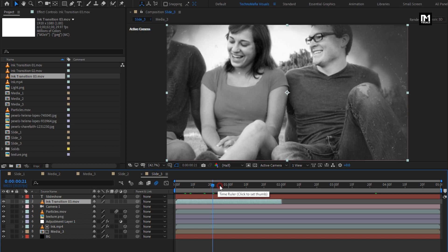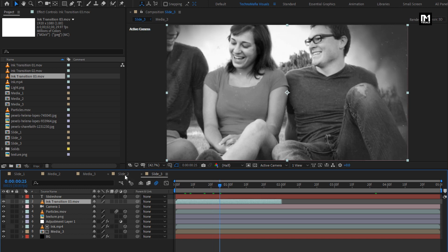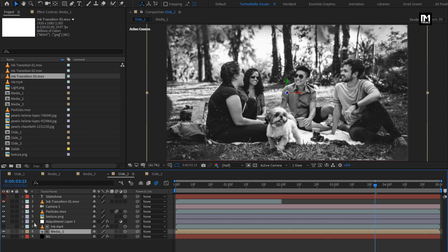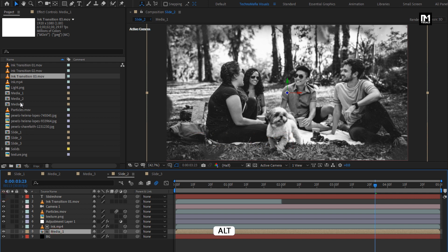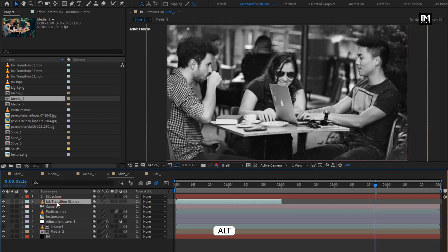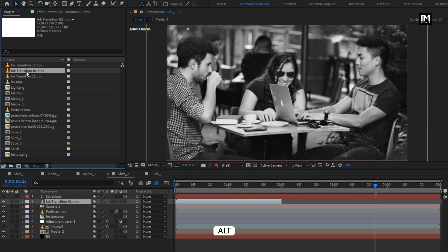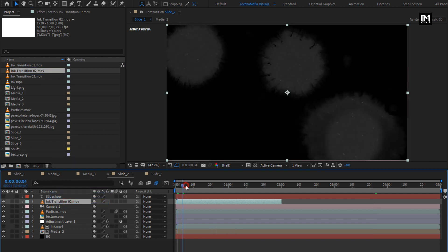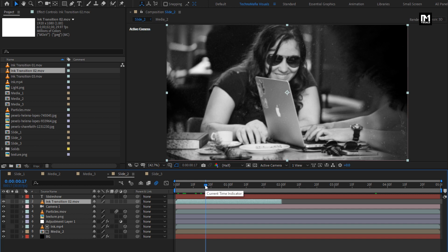Perfect. We will do the same for Slide 2. Hide the text layer. Replace Media 1 with Media 2. Replace Ink Transition 1 with Transition 2.